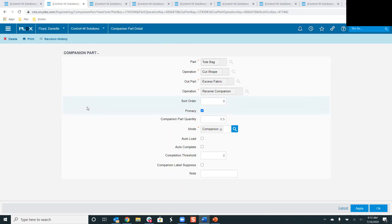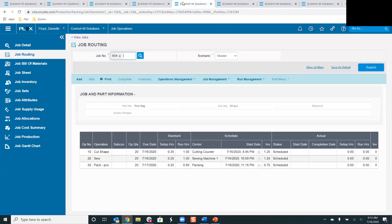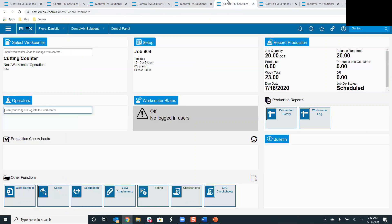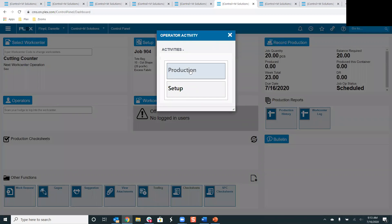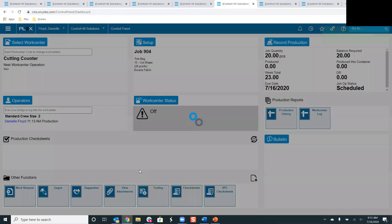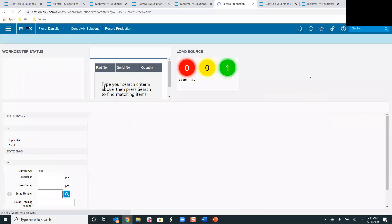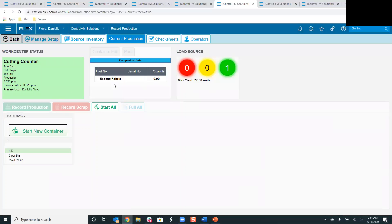Now that I have my connection between the parent part and the companion part, I'm ready to use these at the control panel. I've already created a job for 20 pieces of this tote bag part, and you can see the process routing here. When heading over to the control panel, there's nothing special that has to be done when using companion parts — you simply select your work center, select your job, and log in. Once logged in and updating the work center status, the production screen shows an additional box for companion parts.